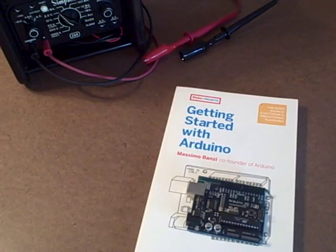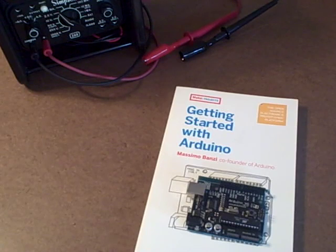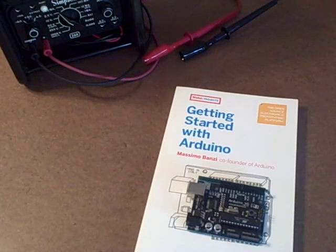Hi, this is Brian Jepson with O'Reilly Media, and I'm here to talk about our book, Getting Started with Arduino by Massimo Banzi.